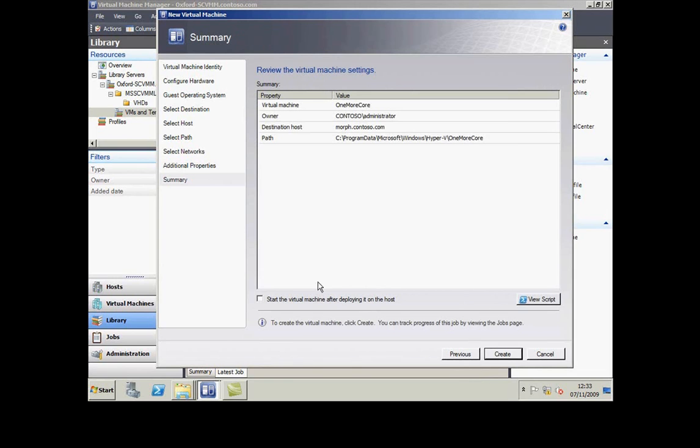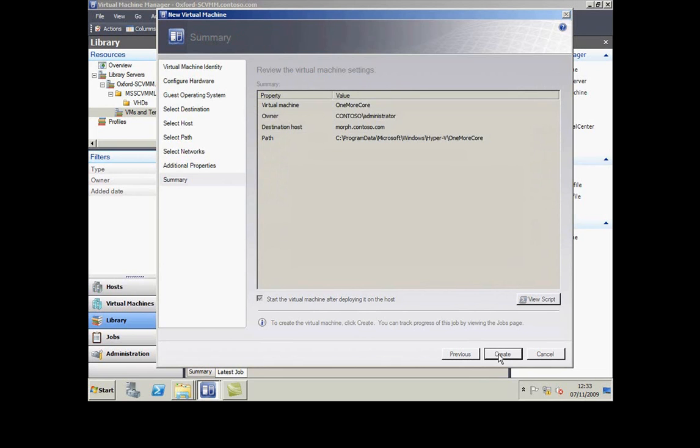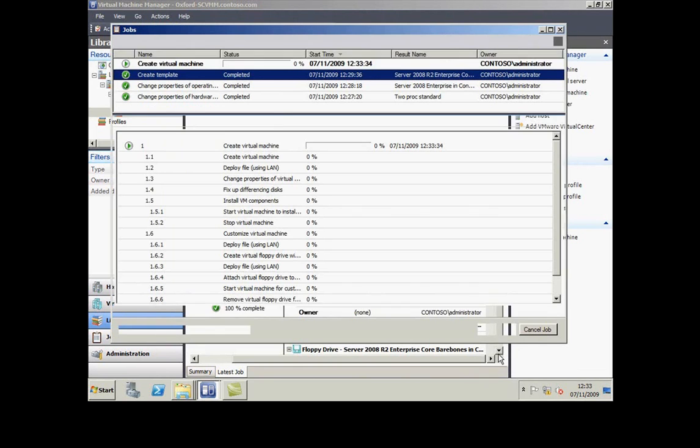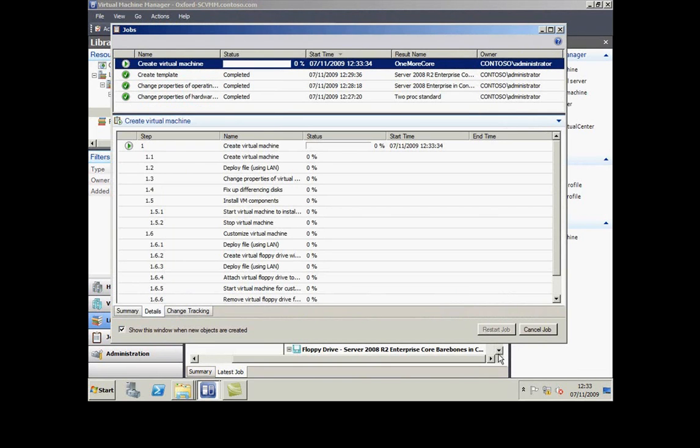Again, button to look at the PowerShell script here, quick summary, and I'm going to say start the VM when you finish creating it. This again will set up a background job of multiple steps.